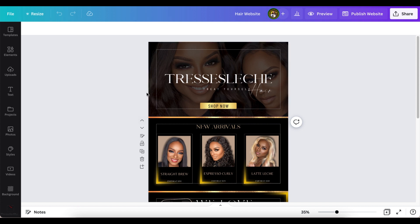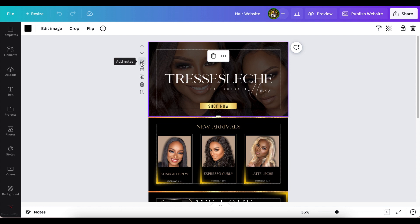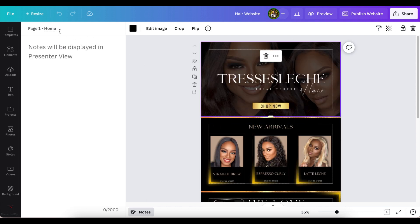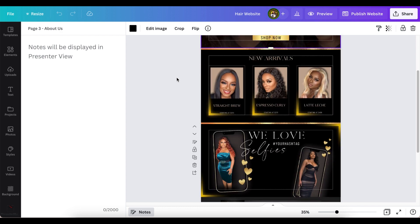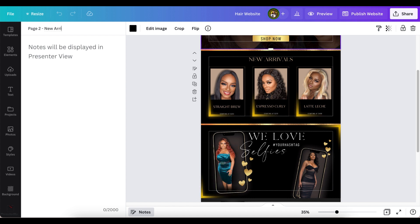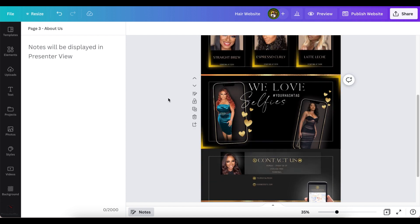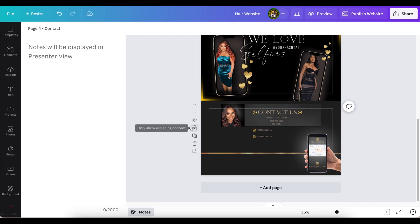That navigation feature works by clicking where it says 'add a note.' It opens up this page where you put whatever you need. This is the home page — Canva labels it 'Home' by default. Page two, we're going to change that to 'New Arrivals.' Then this one we'll call 'Selfies,' because that's what it is. And the last one is already labeled 'Contact.' So now I have Home, New Arrivals, Selfies, and Contact.